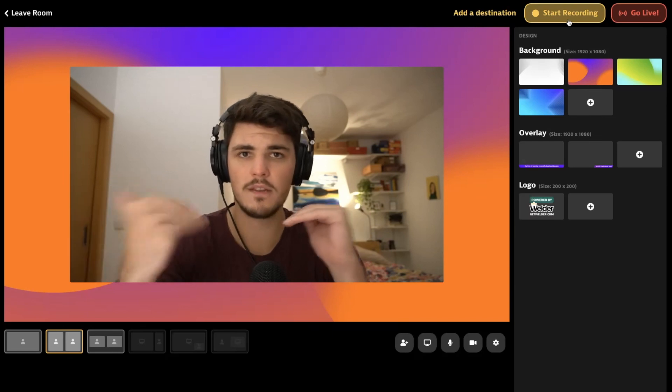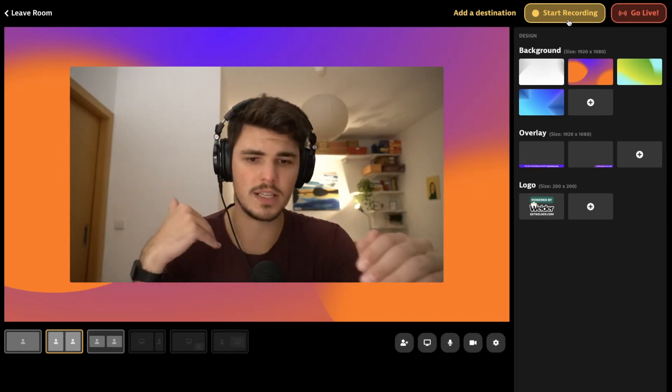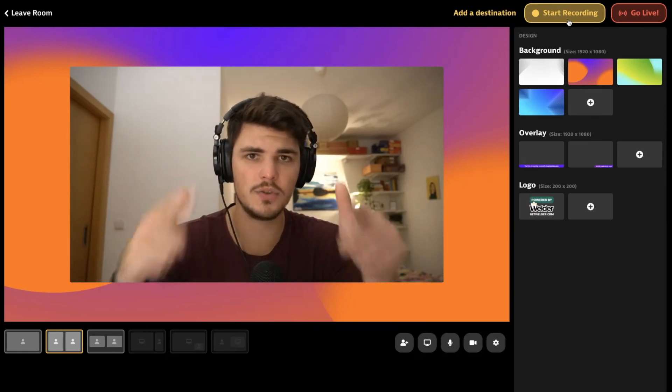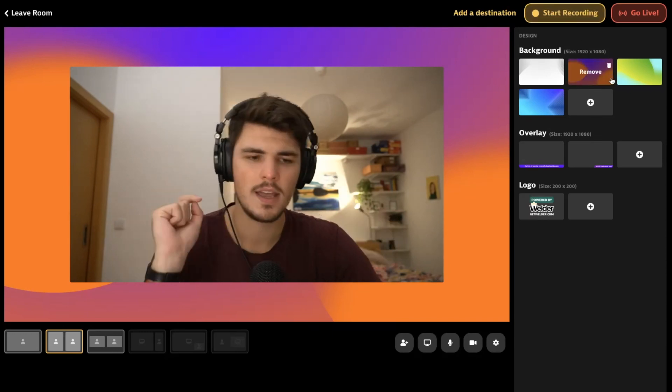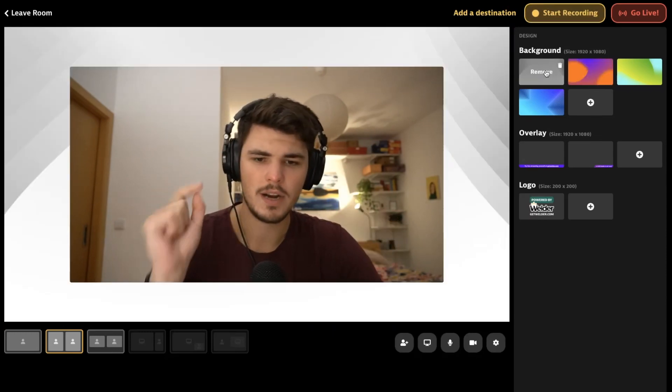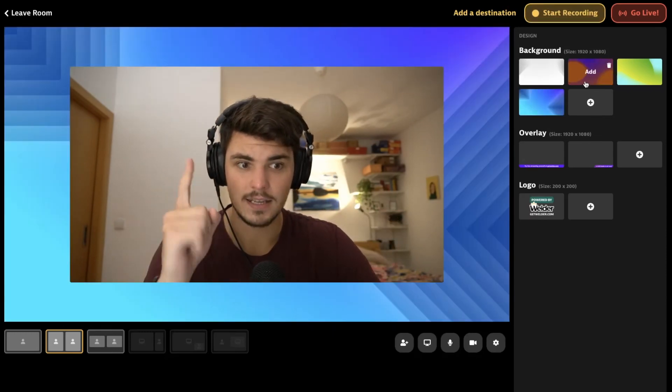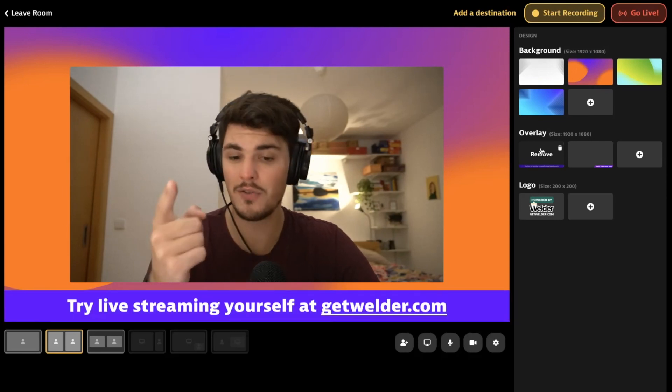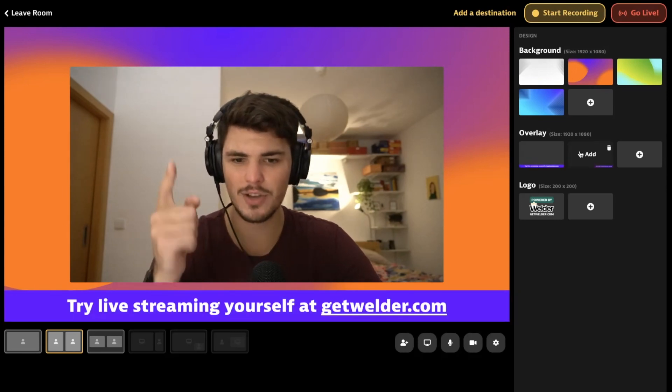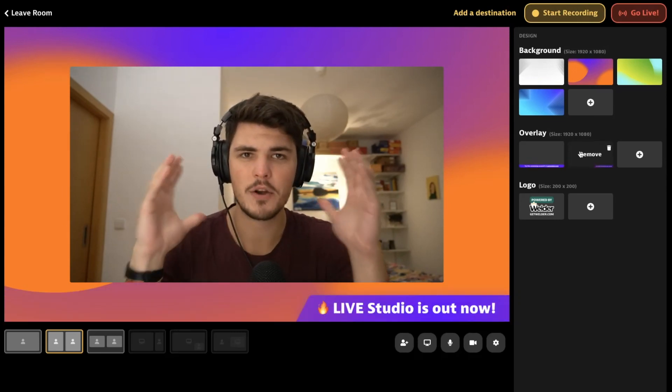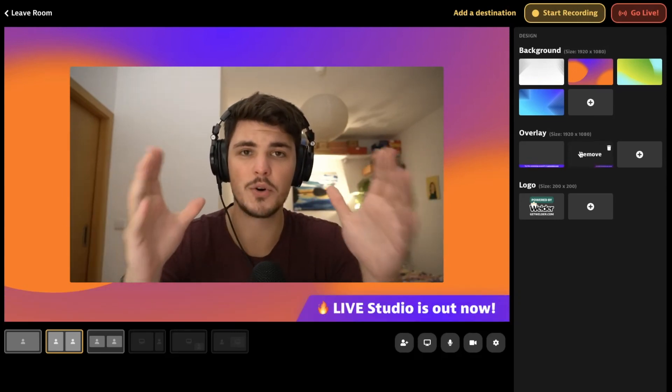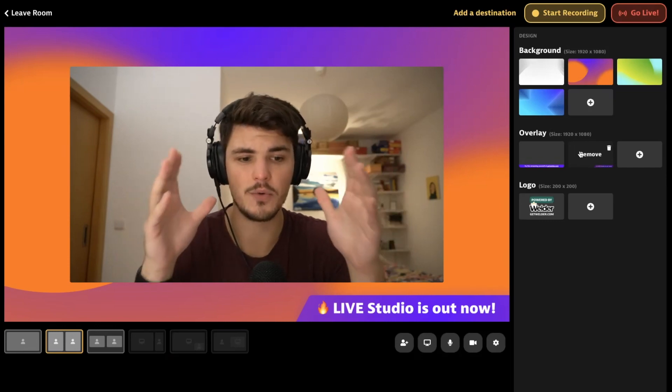You can also record without going live if you want to produce video content, do some walkthrough presentation. You can use this to make your presentation look epic. Why epic? Because you can change backgrounds like this, and you can also change overlays, which is also amazing.